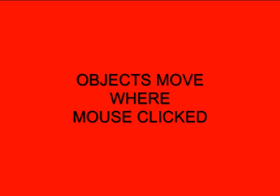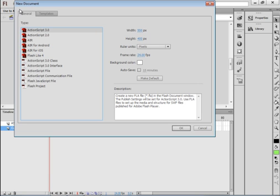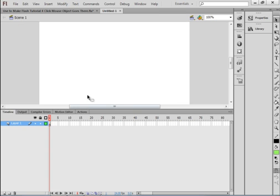Welcome to Flash tutorial number five: object moves where most clicked. I'm going to start a new FLA, select ActionScript 3, and call this first layer 'square'.